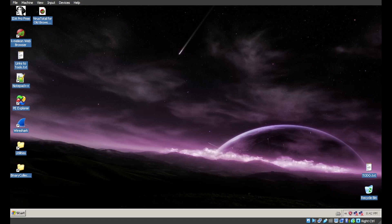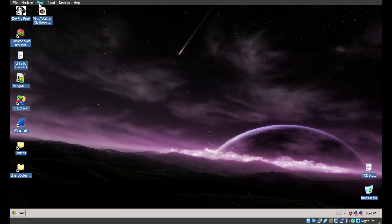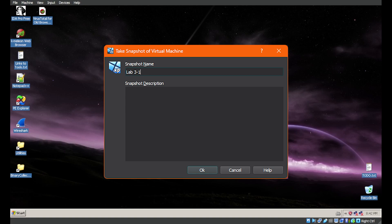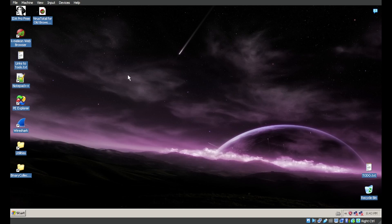First thing we're going to do is take a snapshot. We do that from the menu up here — take snapshot — and we're going to name this Lab 3-1. That gives us a starting point we can go back to once we've run this malware, so we can make it like it never even happened.